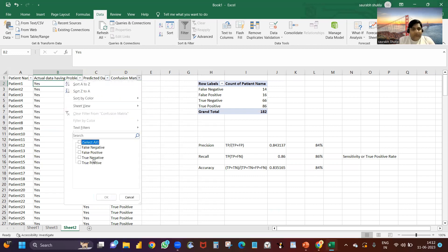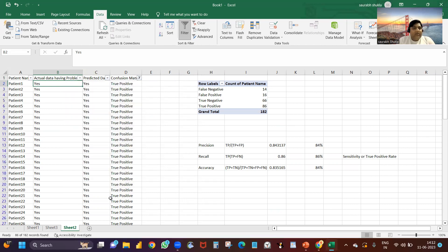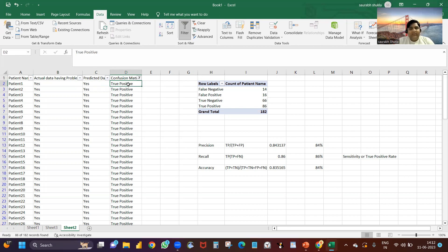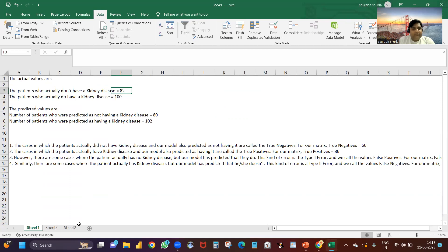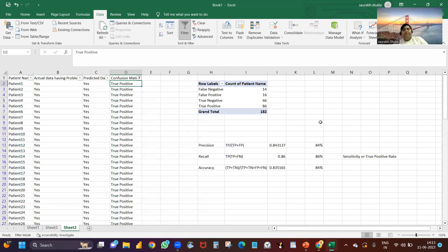Now in the Excel sheet, we have patient name, actual data — whether they have a kidney problem — and the predicted data. Let's go one by one. First, true positive: the person is having a problem and my model is also saying they are having a problem. That is called true positive — my model is accurately predicting. You can see in the matrix on the right: true positives are 86 out of 182 total patients.